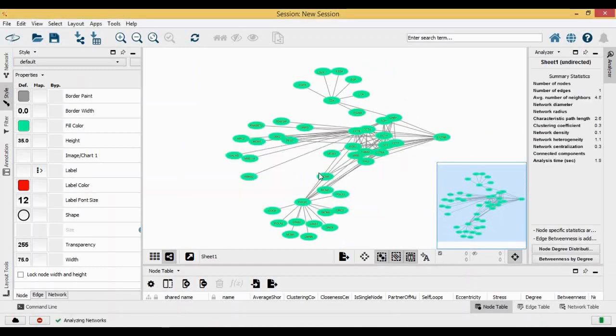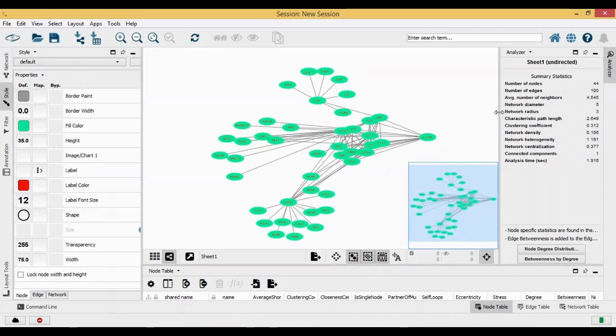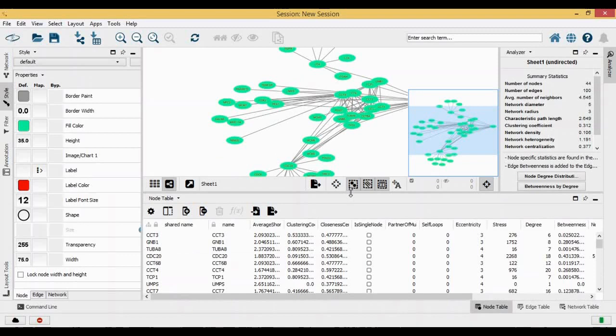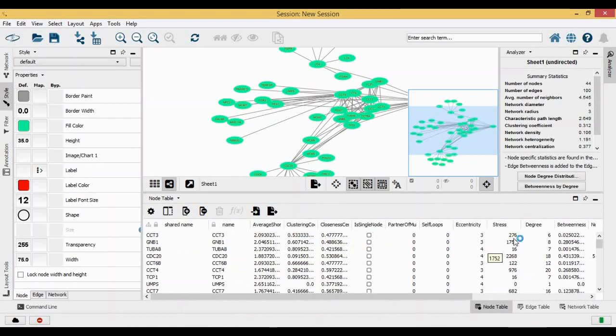When you click on analyzing network, you get to know a lot of information regarding this. You have 44 nodes, 100 edges, what is your network density. If you look at your node table which is below, you'll see your shared names, clustering coefficient, closeness.